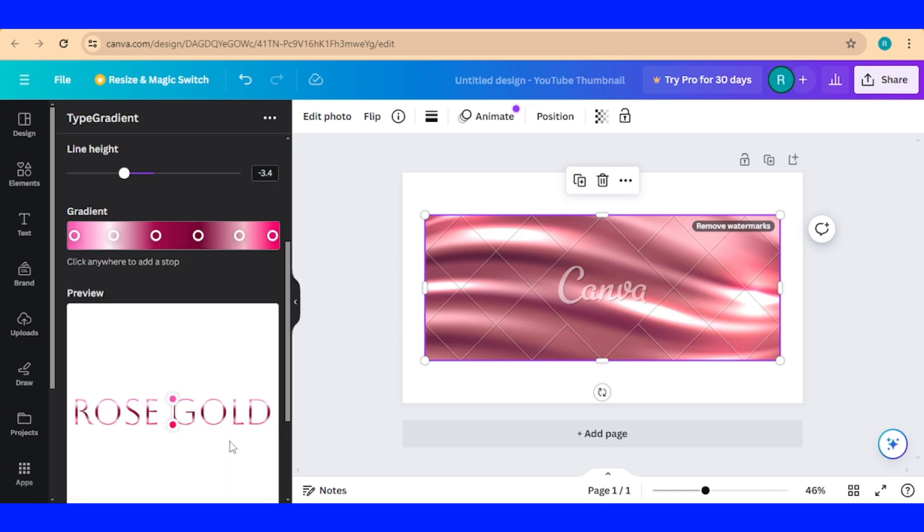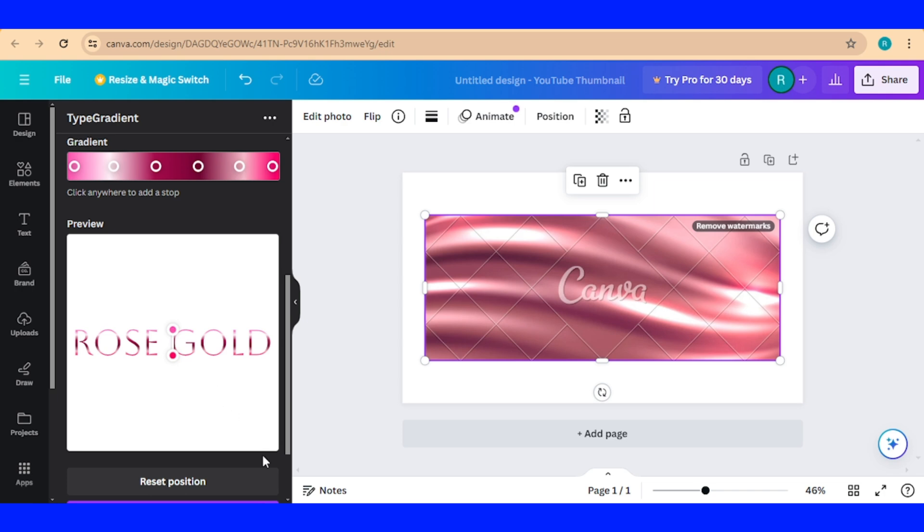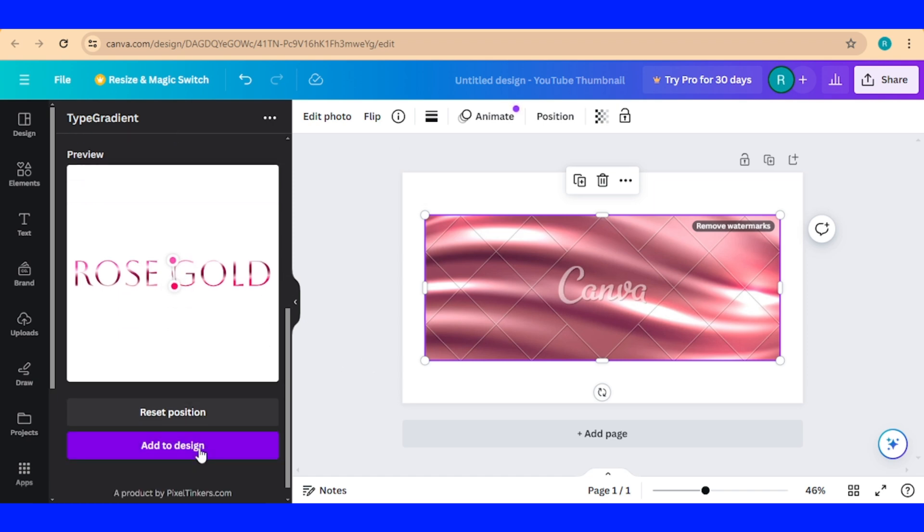Now let's see the result. So this is the text and you can change the direction by moving it, okay, like that. Now let's add to design.